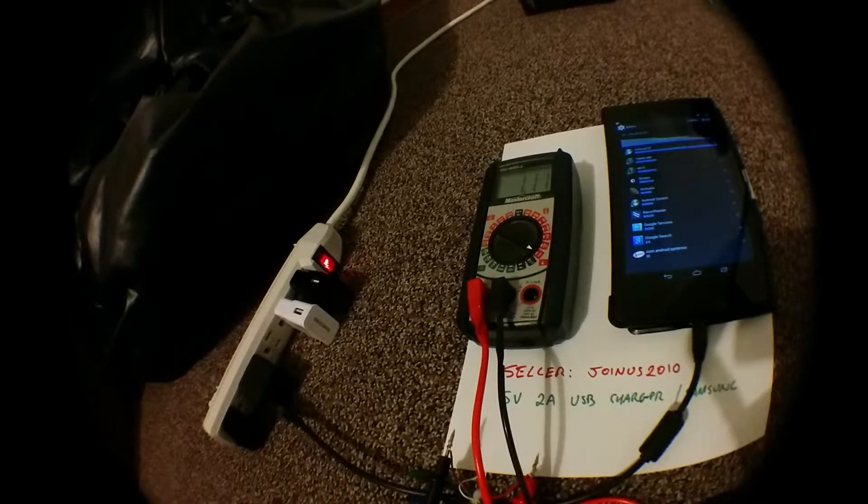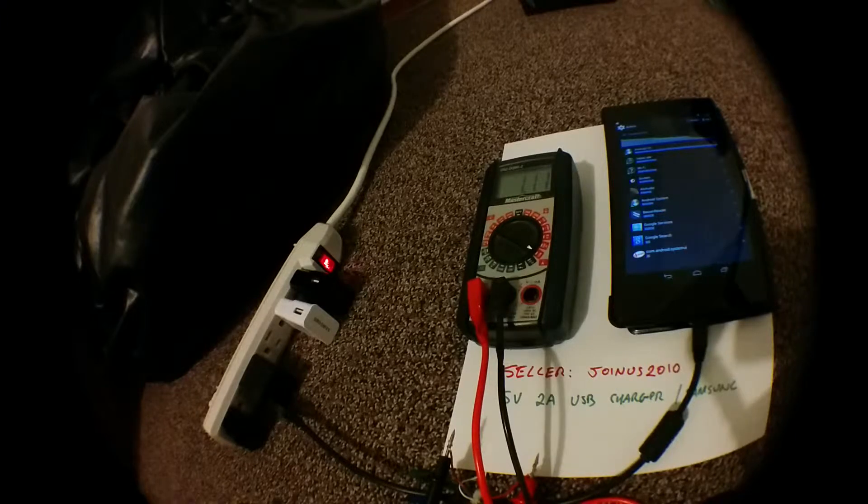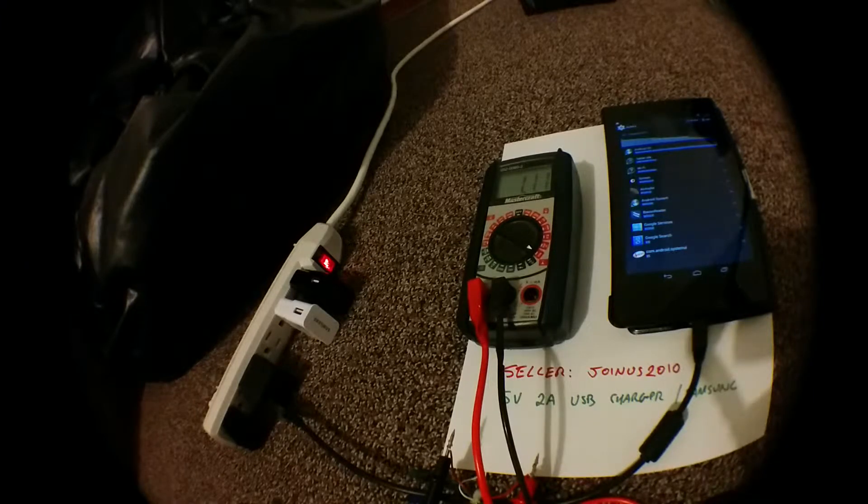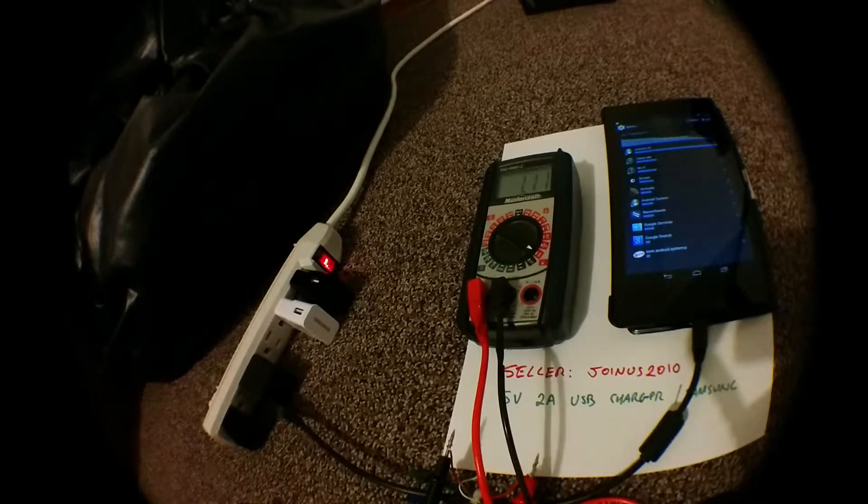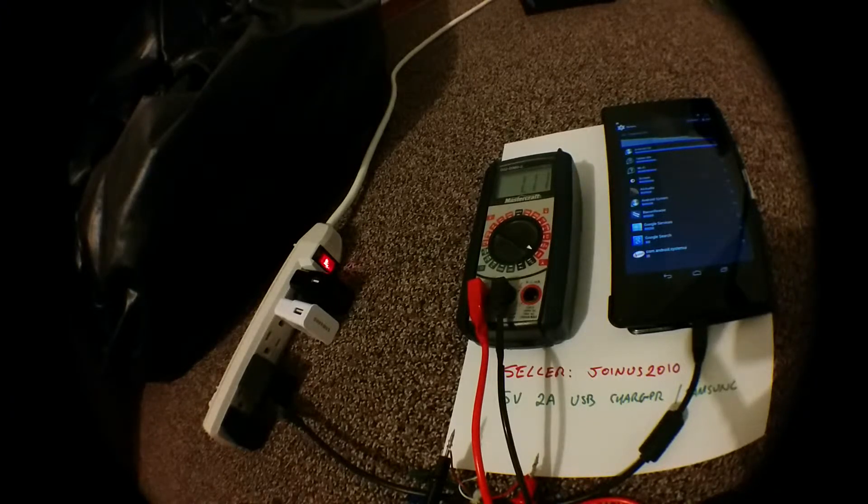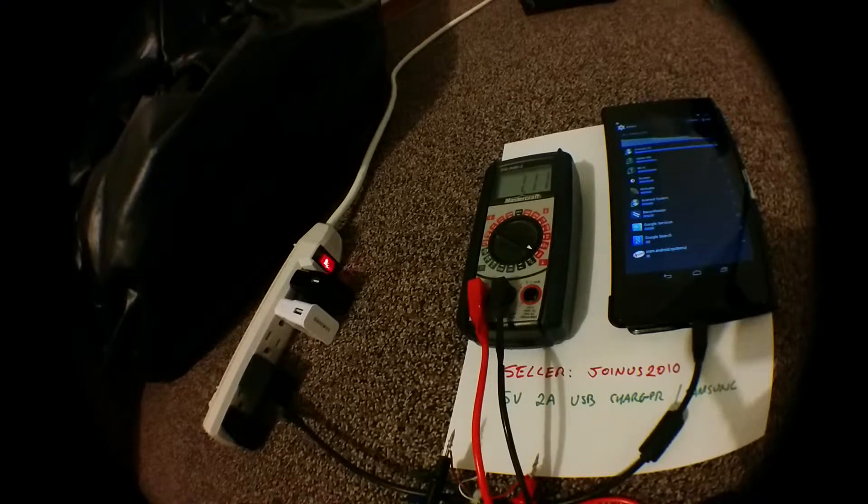Right now I have the tablet plugged into the charger that came with it. You can see it's drawing 1.1 amps from the charger. The charger is labeled as 1.3 amps.